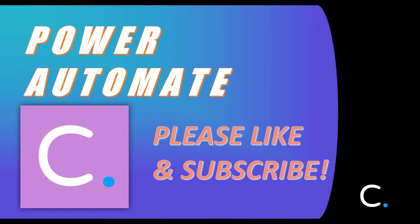That concludes this video. Thank you for watching and stay tuned for more Power Automate tutorials in the near future.